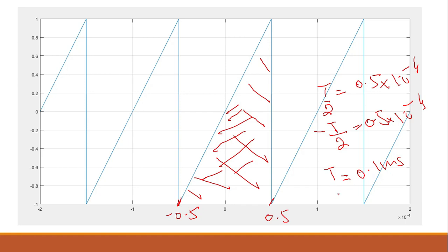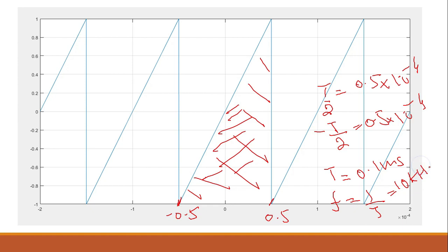Now from this T we can calculate f. F is equal to 1 over T - you all know about it, it's very simple - so it will be 10 kilohertz.